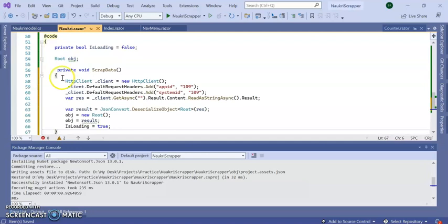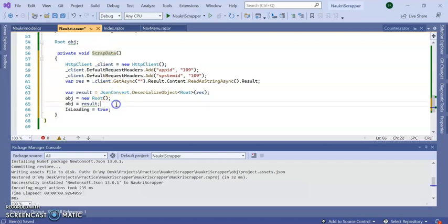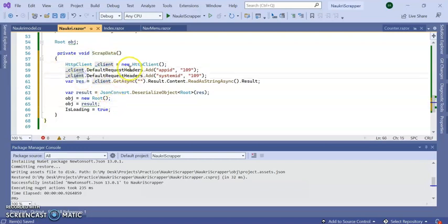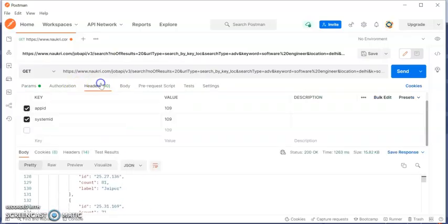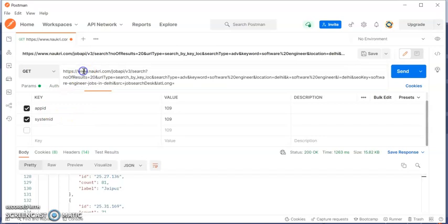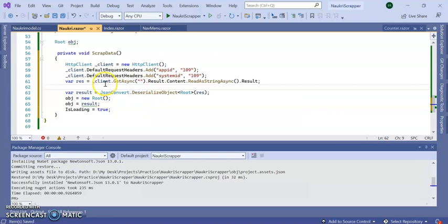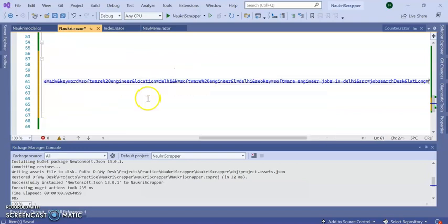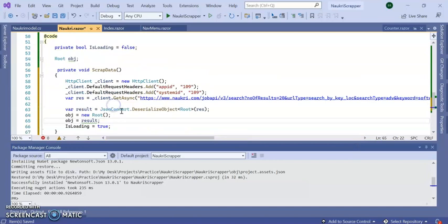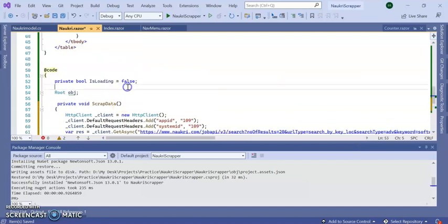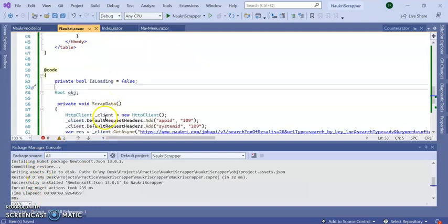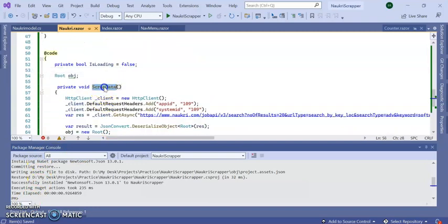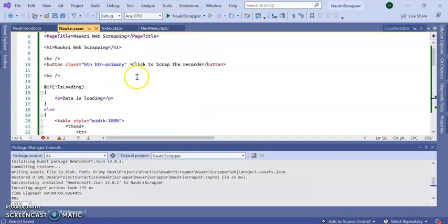Here I added one method, ScrapData. I added HttpClient and client.DefaultRequestHeaders for API ID and System ID, just like the JSON we created here inside the header section. Next, this is the URL. I'm going to call client.GetAsync with this URL.